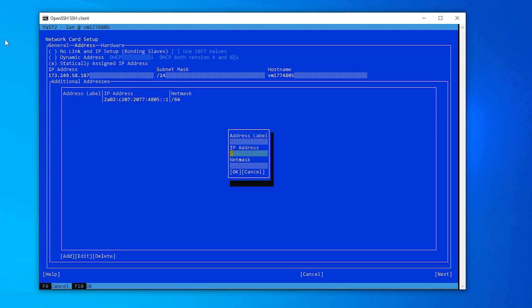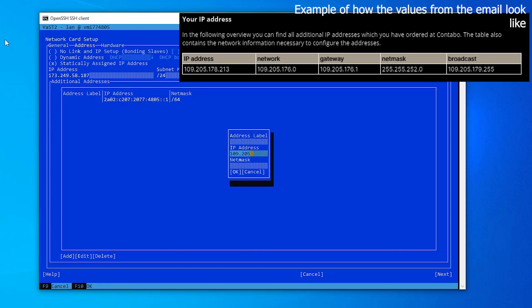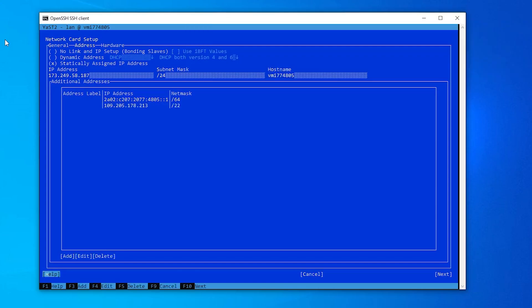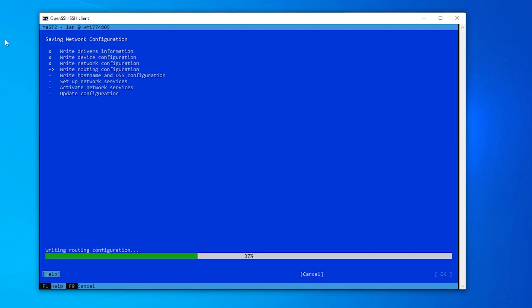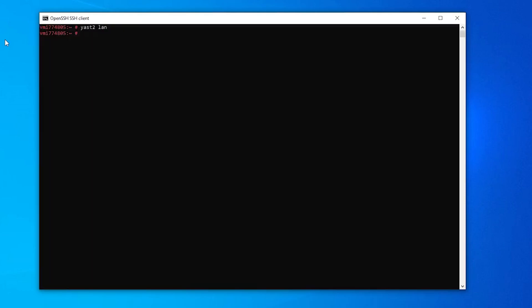Skip the address label field and continue by inserting your IP address. Enter your suffix in the netmask field, which is /22 in this case. Now select OK. Navigate to the next button using the Tab key. Now select OK again. Restart your server using the reboot command.